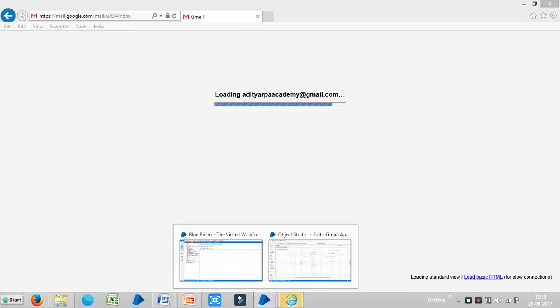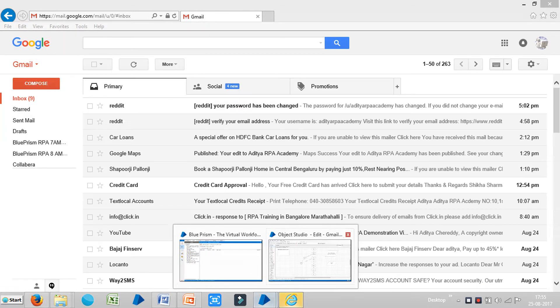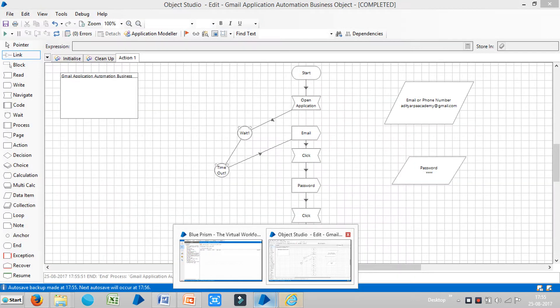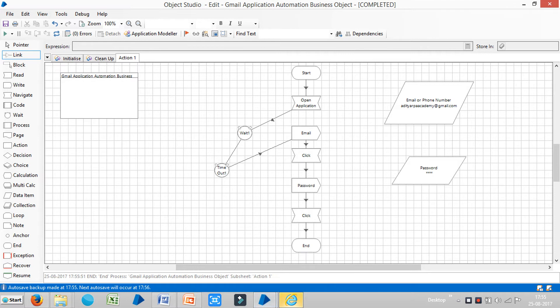Okay, in next video we will see how to use Wait stages in this process flow.